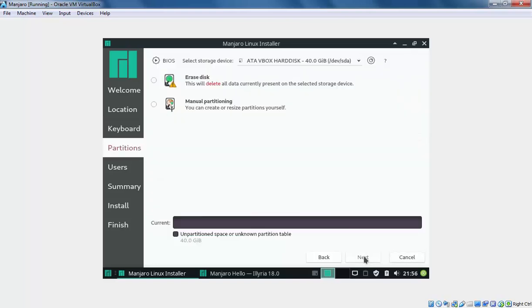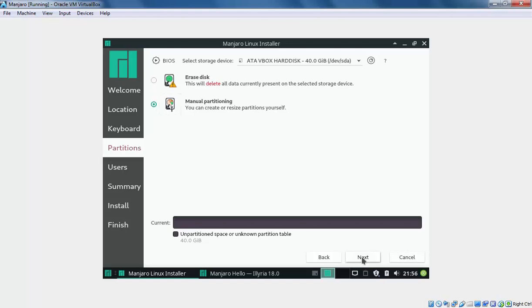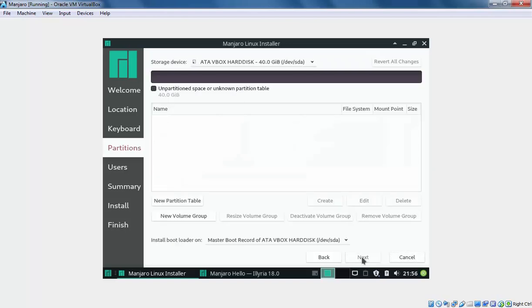Here we have two options for the installation. First one is Erase disk. This will delete all the data currently present on the selected storage disk. In our case, it's an empty disk. Let's select the manual partitioning. Let's click on Next.